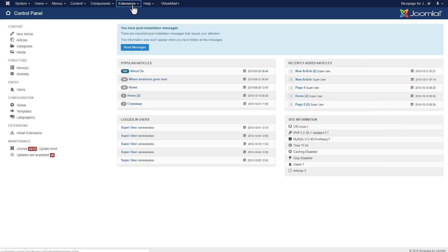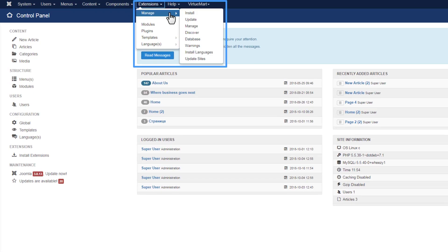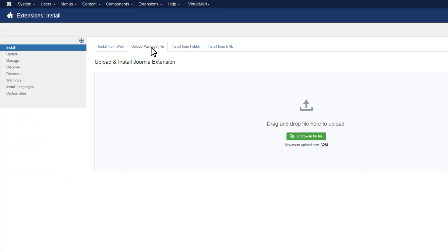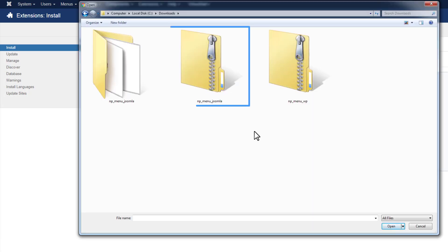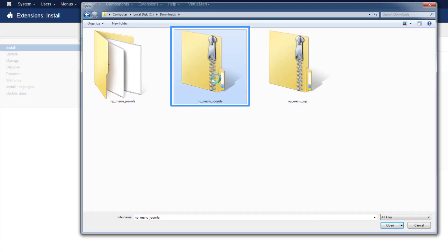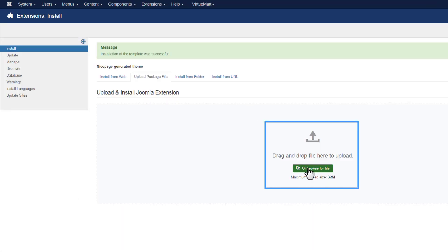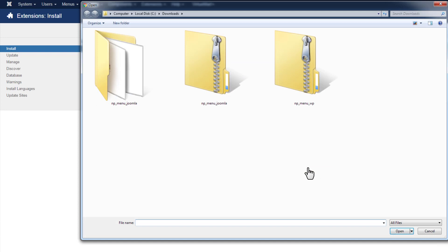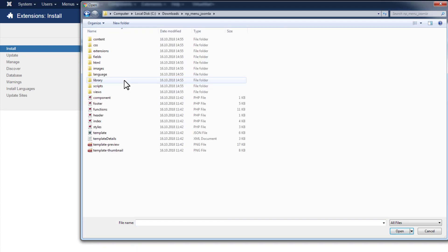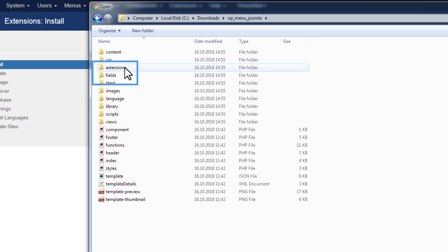Back to the Joomla admin. Click Extensions, Manage, Install. In the upload package file, browse for the template zip in the export folder. Then browse for the extension zip in the extensions subfolder.